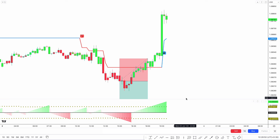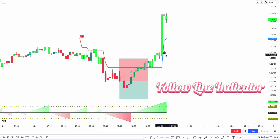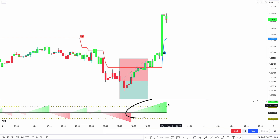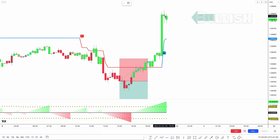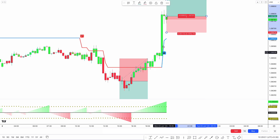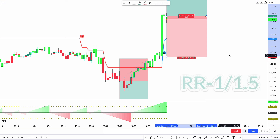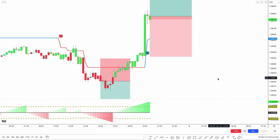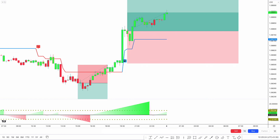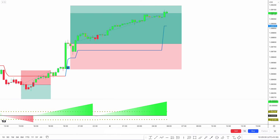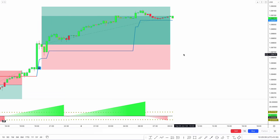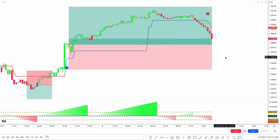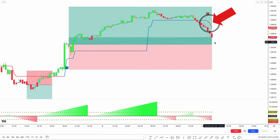We can see a buy signal here. The Follow Line indicator line changes from red to blue and is below the market price. The green streak count crosses the Time Array longs. Make sure the candlestick formed is a bullish candlestick. If all conditions are met, we place the buy order. Stop loss is placed below the recent low, and the risk-to-reward ratio is 1:1.5. This trade runs in profit, but before the market could reach the target, a sell signal was received, so we close this trade here.